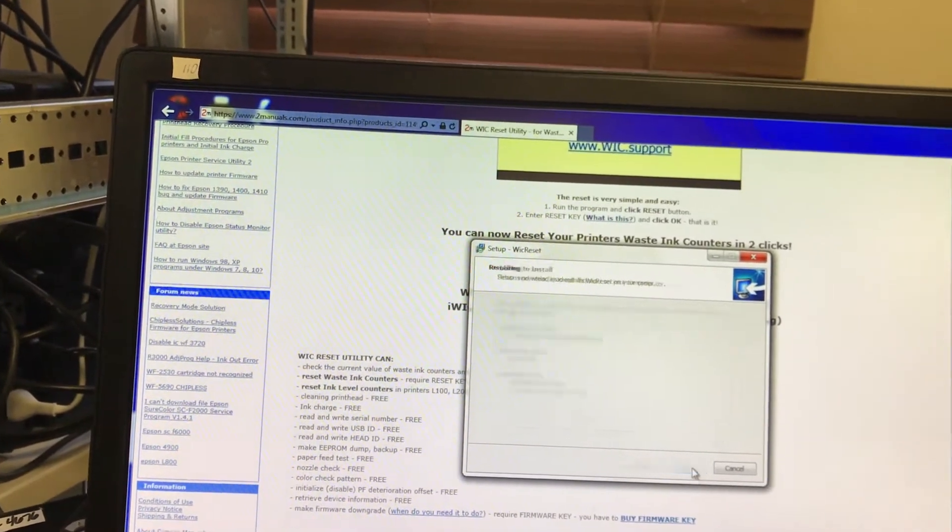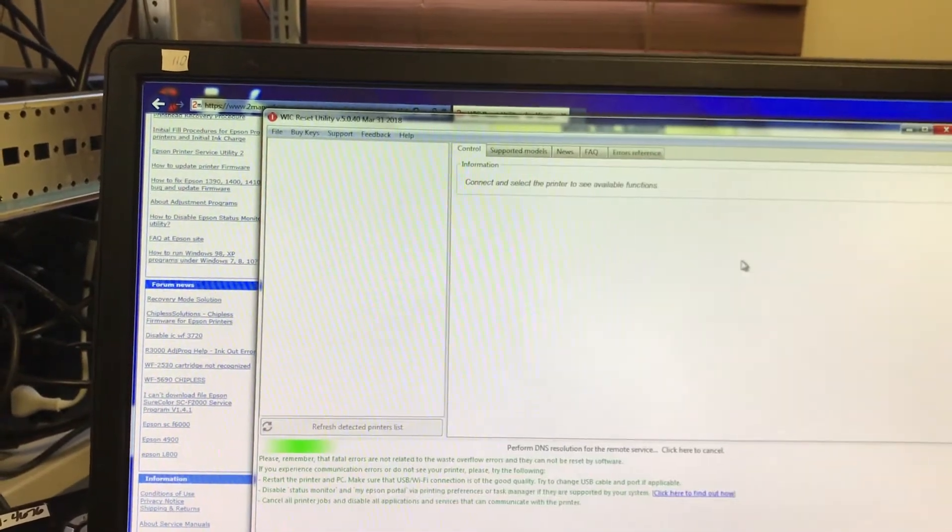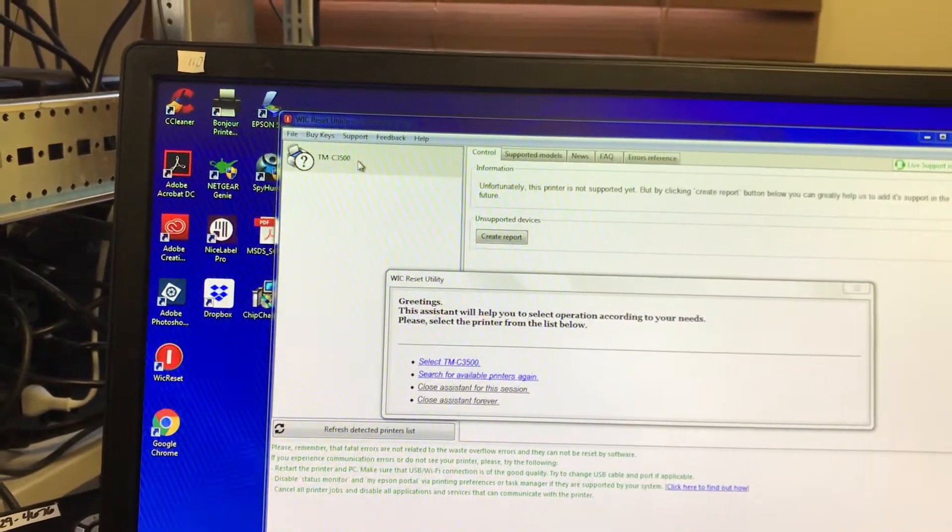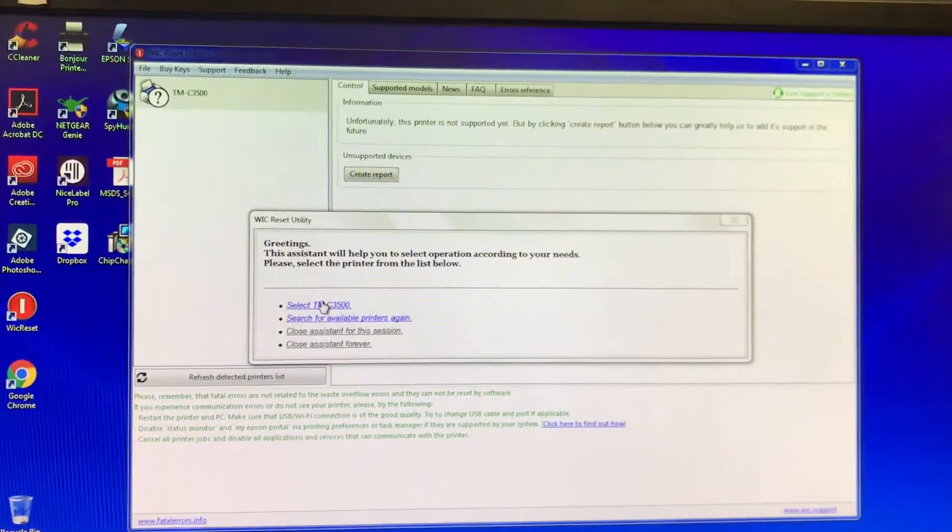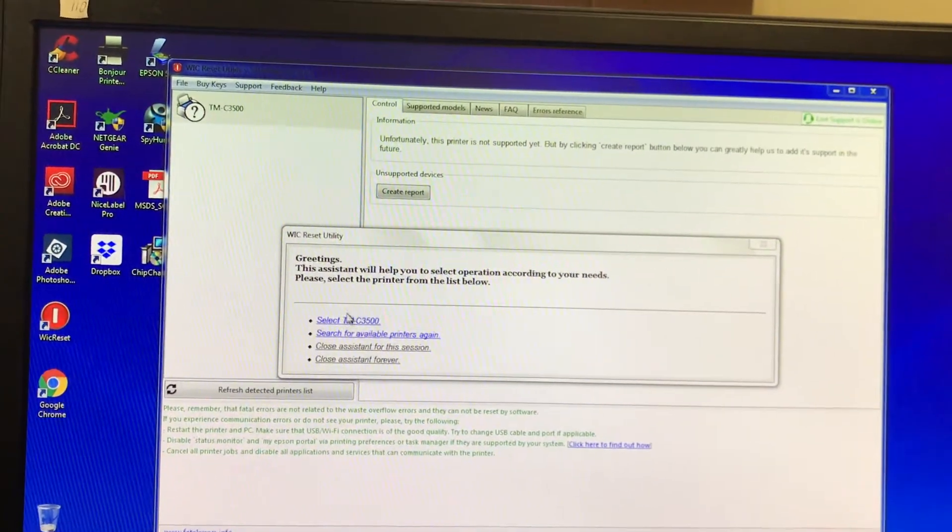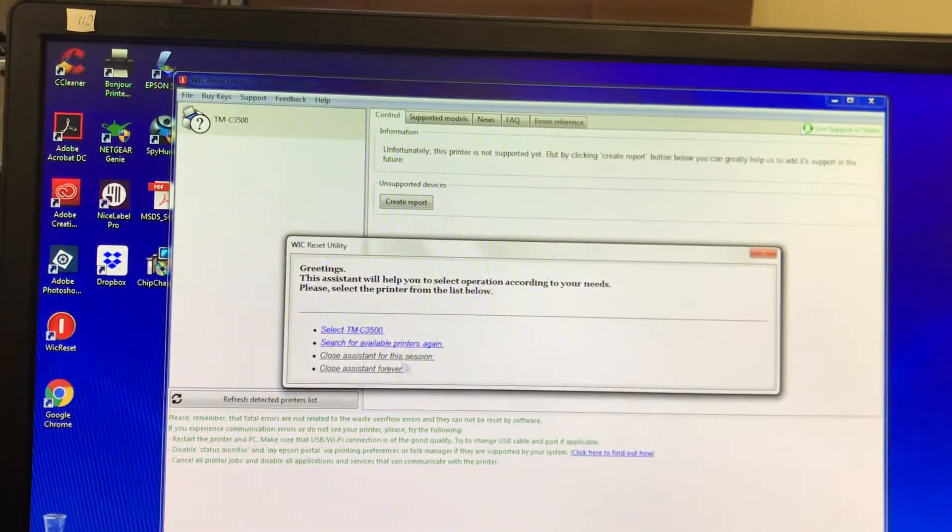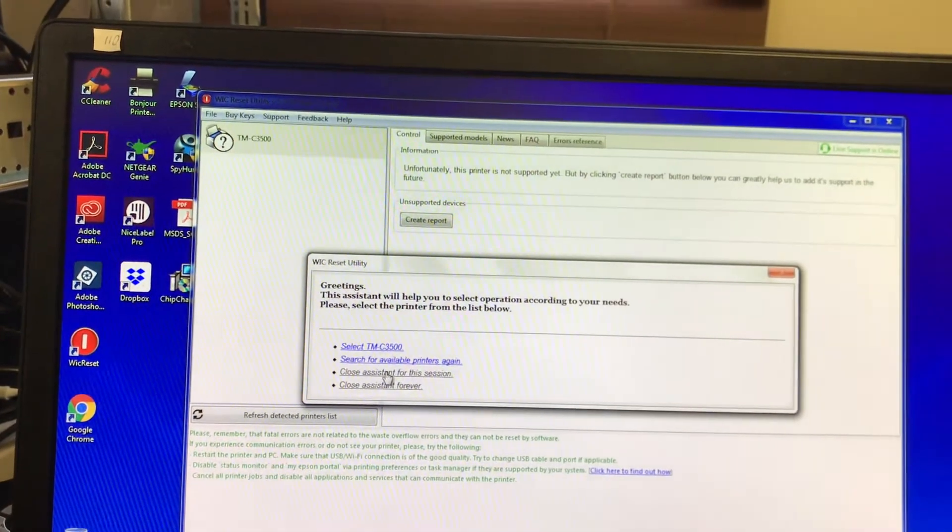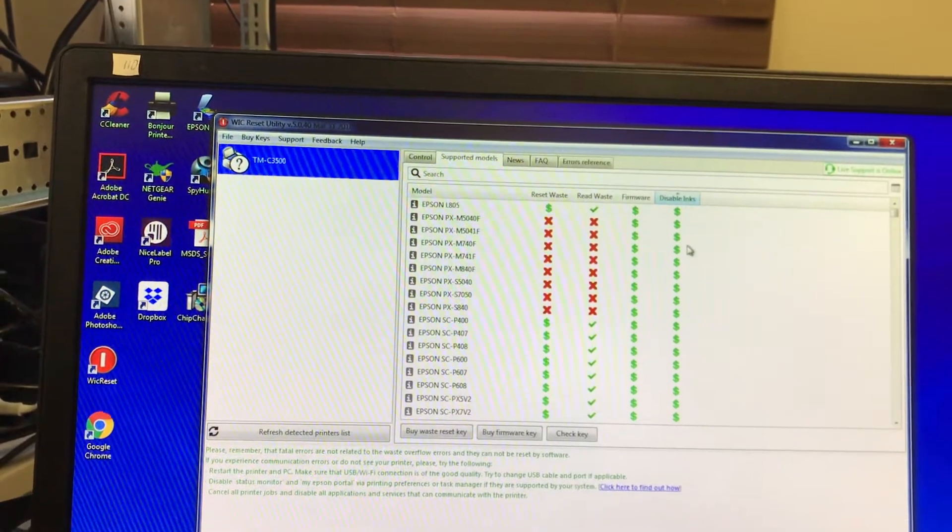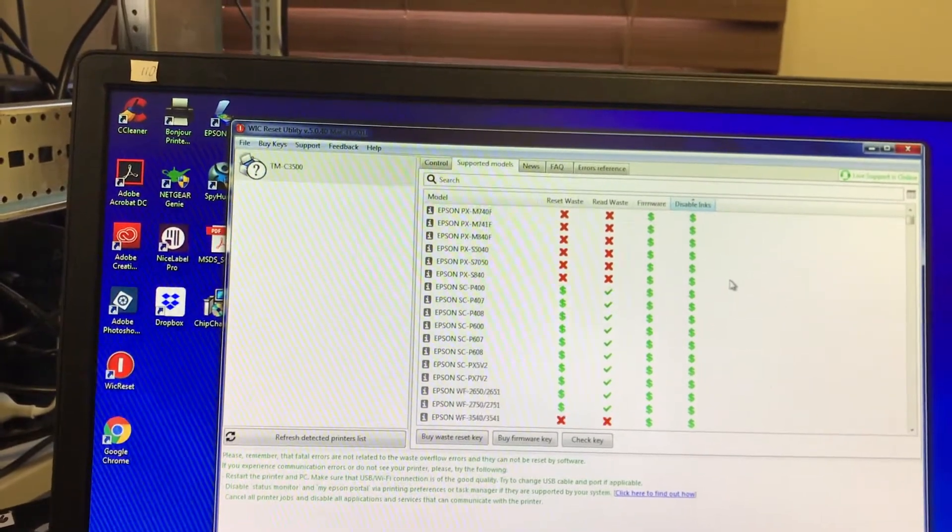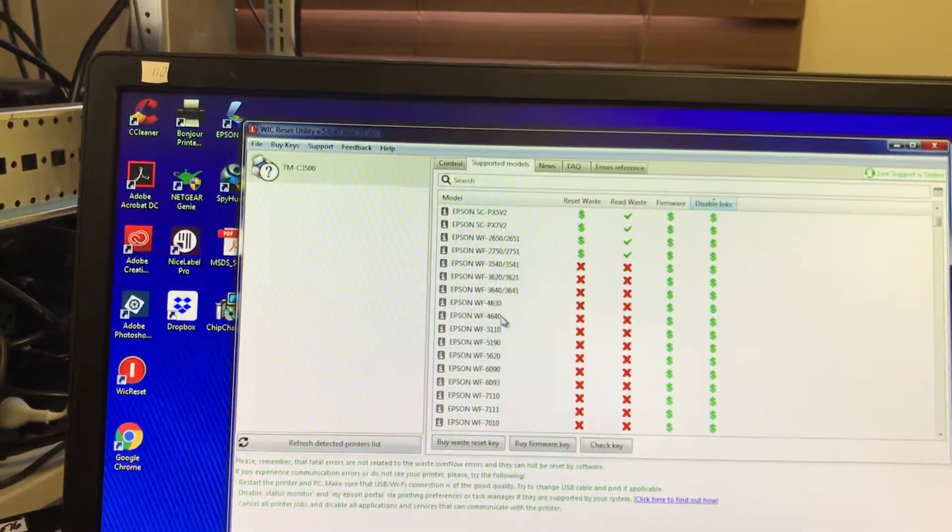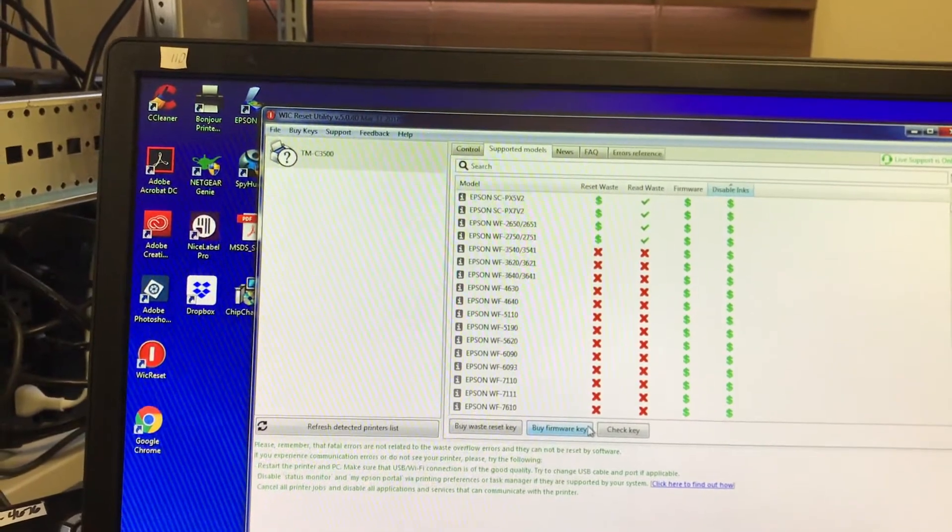Once you're all done, the program will load and it's going to give you a tutorial. Now I have the program started on another PC to speed up the video, but it will support certain models for certain functions. You can close the assistant for this session or close it forever. I recommend just closing it for this session so you can see your supported models with disabled links and firmware. You need these two columns with a dollar sign to be able to use our special keys, and you can clearly see that the 4630 and the 4640 are able to disable.